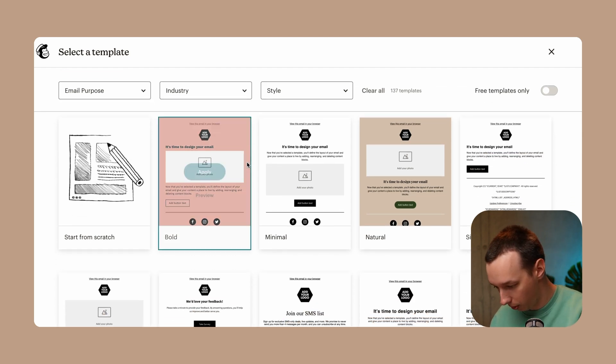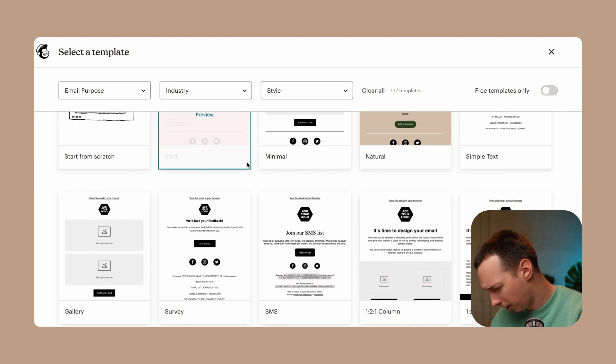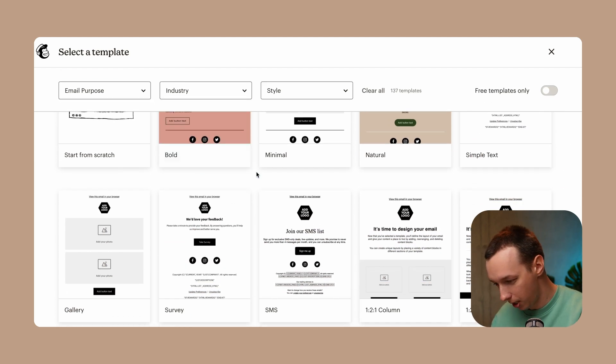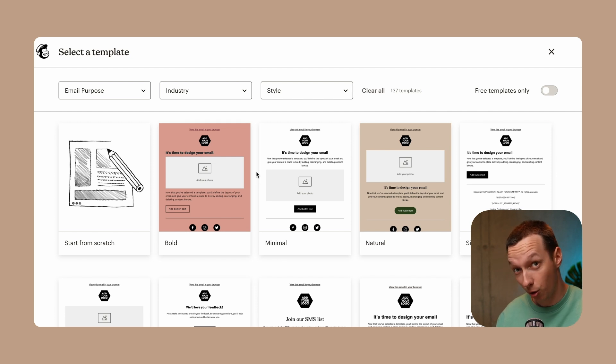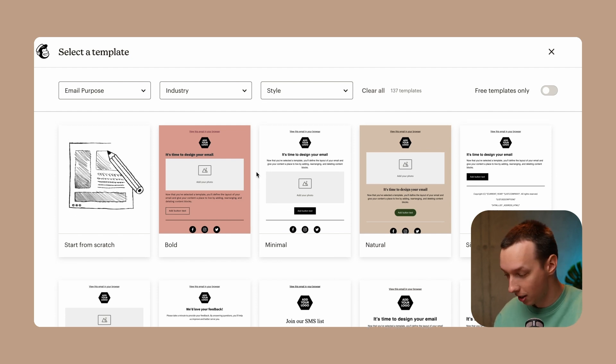They're pretty basic, pretty simple. They leave a lot to your own imagination.